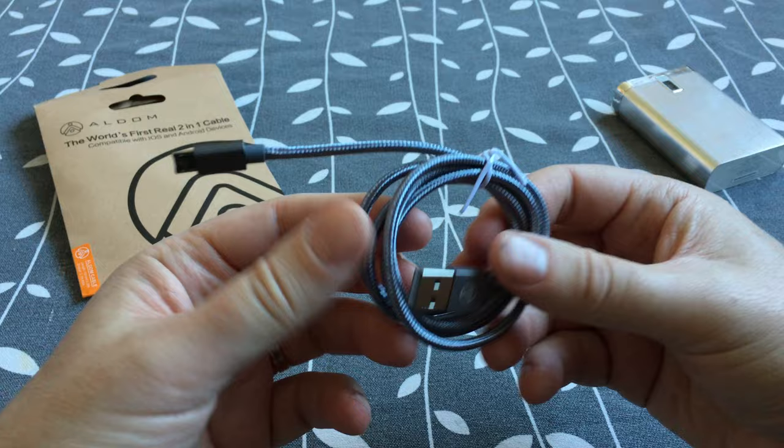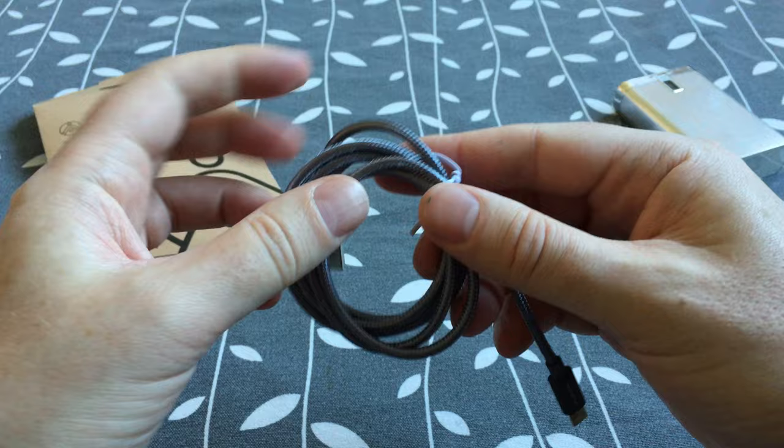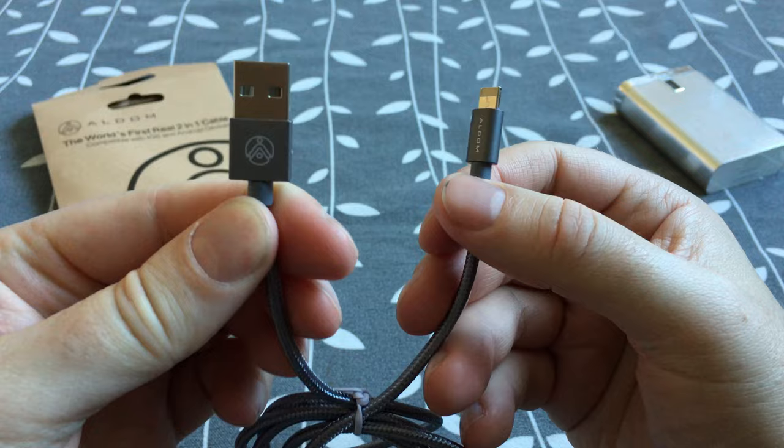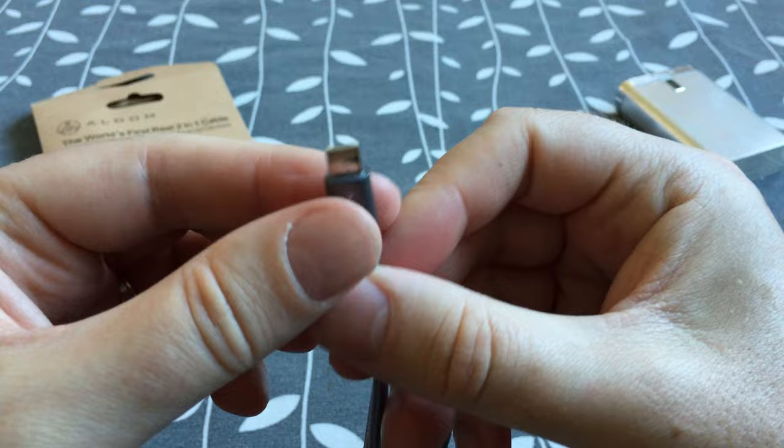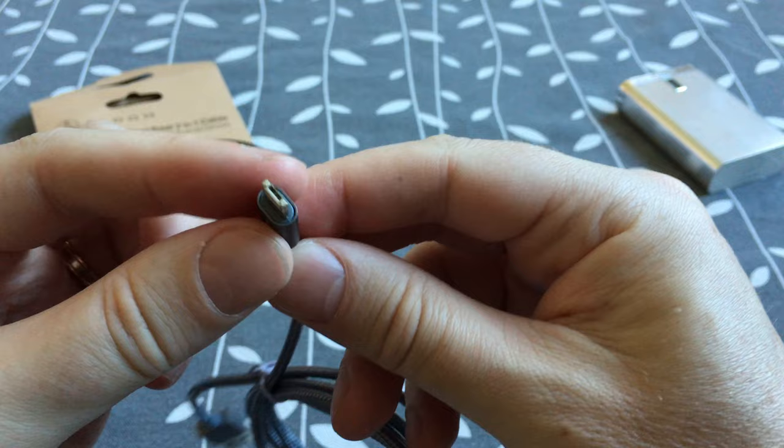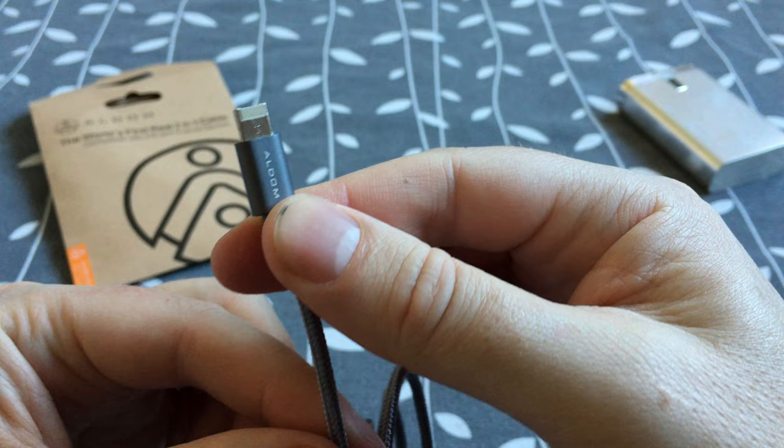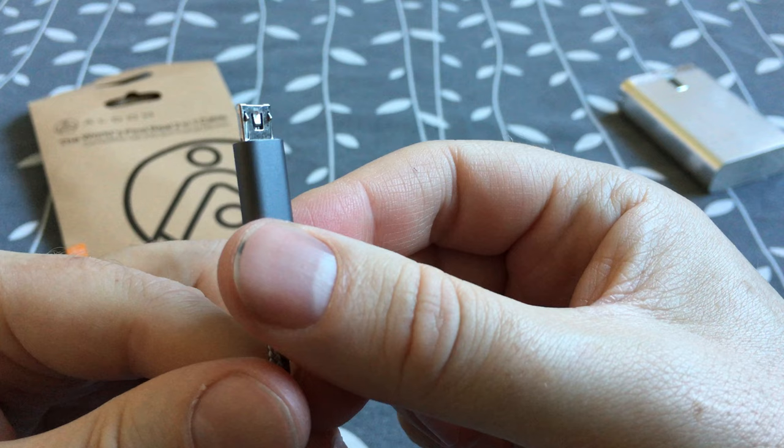Feels nice in the hand, really nice. And here you see a normal USB connector. And here is the new interesting connector. As you can see it looks very different to all other connectors. So if you have the connector on one side you get lightning, and if you have it on the other side you get micro USB connector.